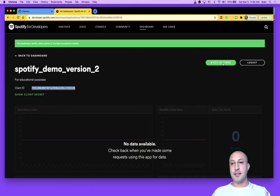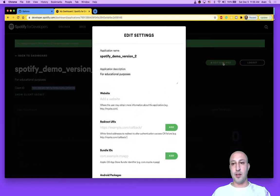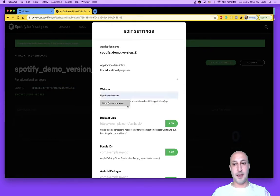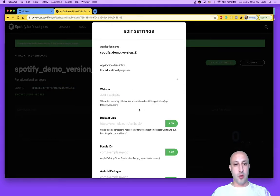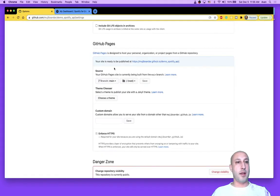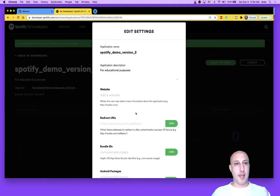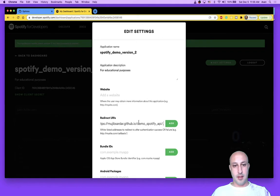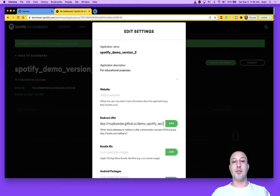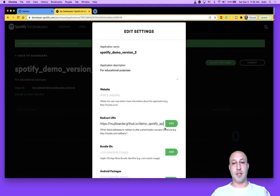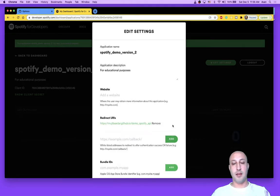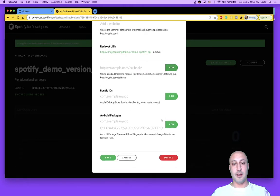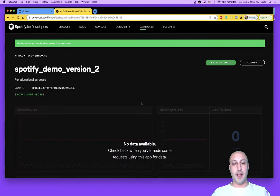And the second thing is you've got to take some actions. Go to edit settings, that is. Go to redirect URIs and copy the URI that we got from GitHub. Make sure this part is important to delete the period and the forward slash at the end. Okay. Then hit add. And finally save.